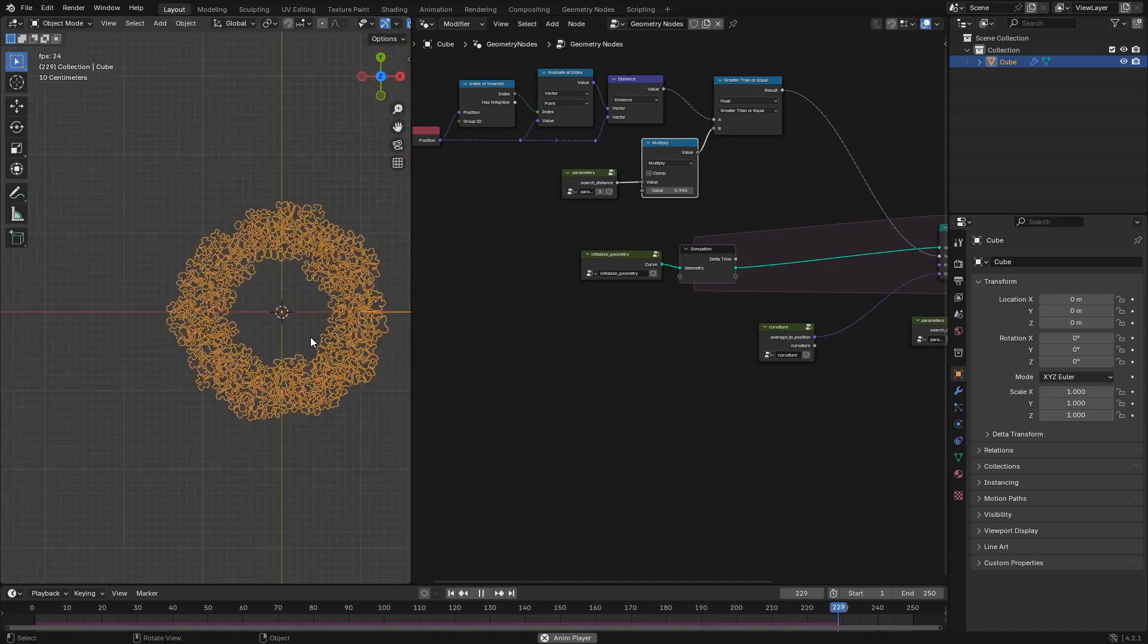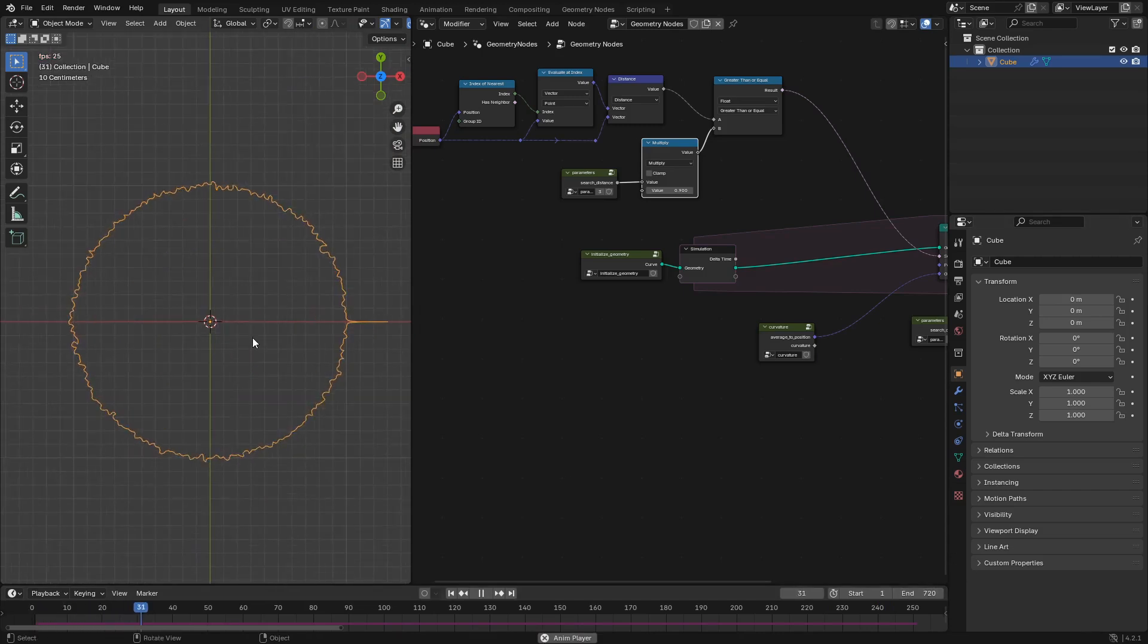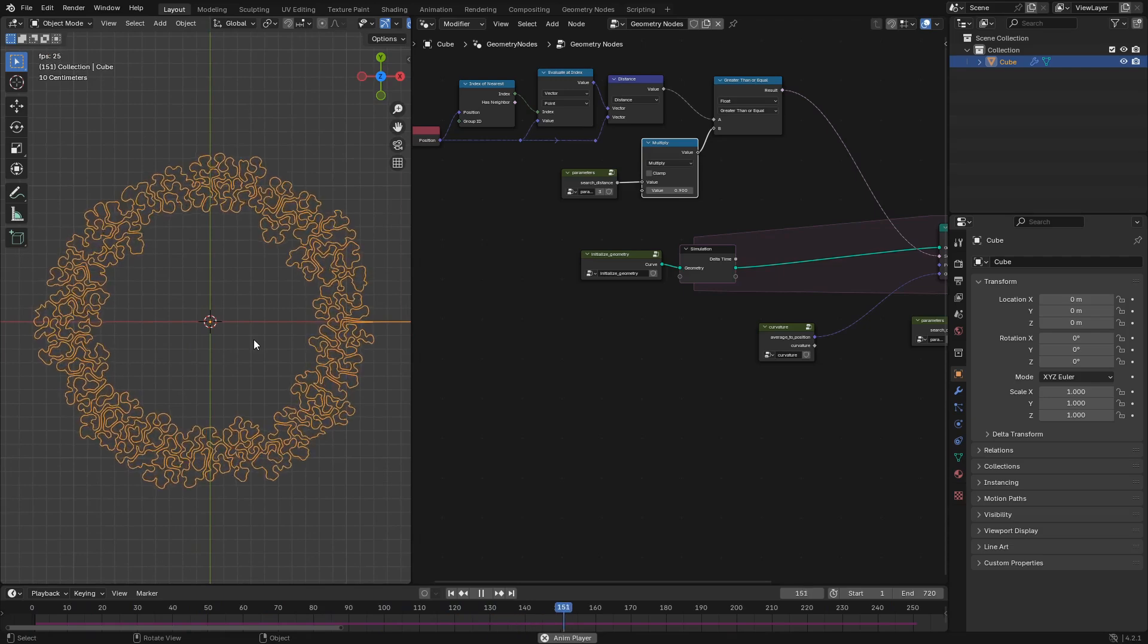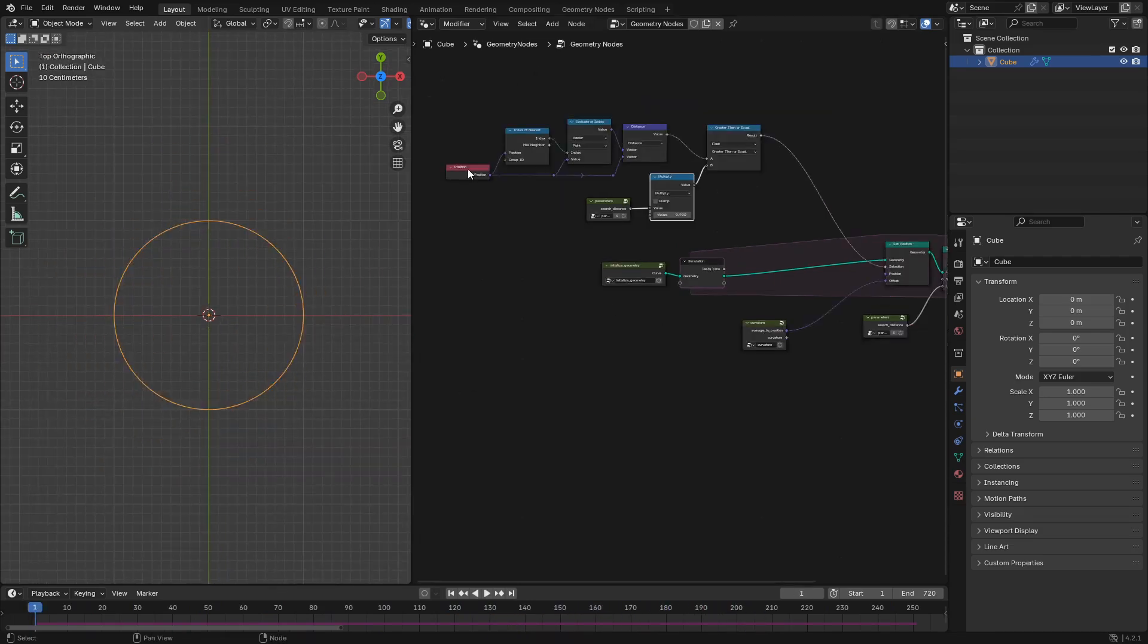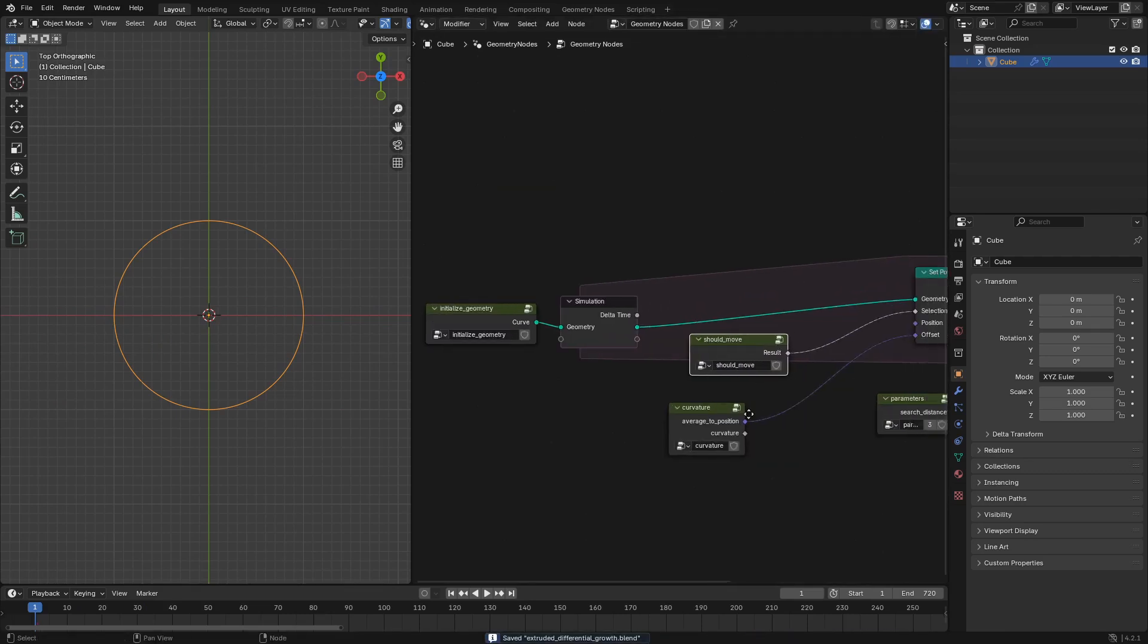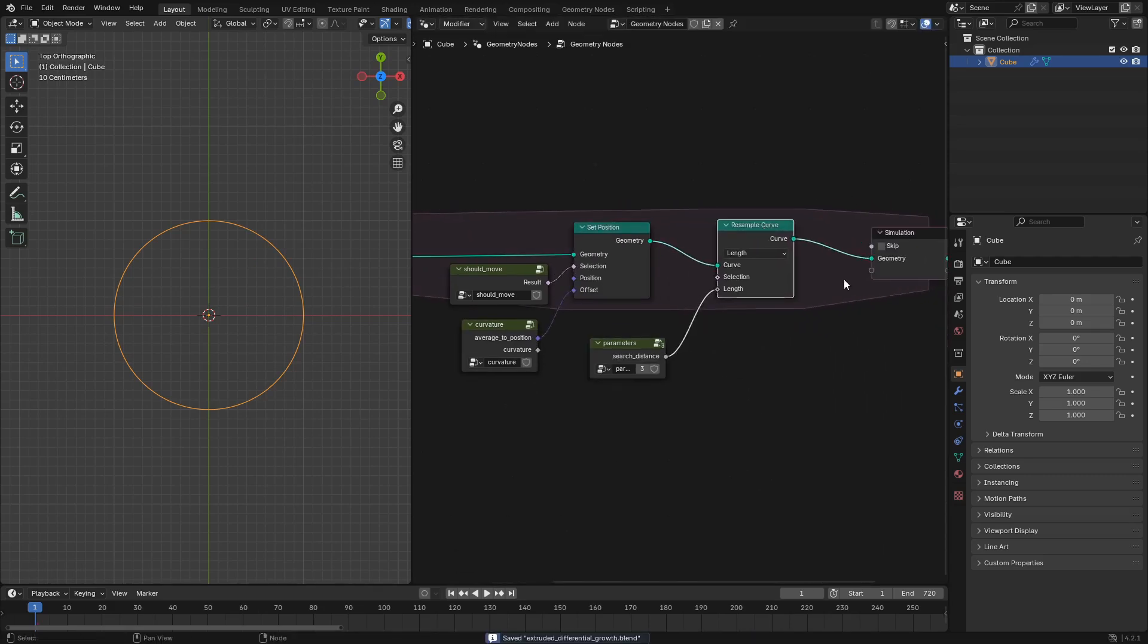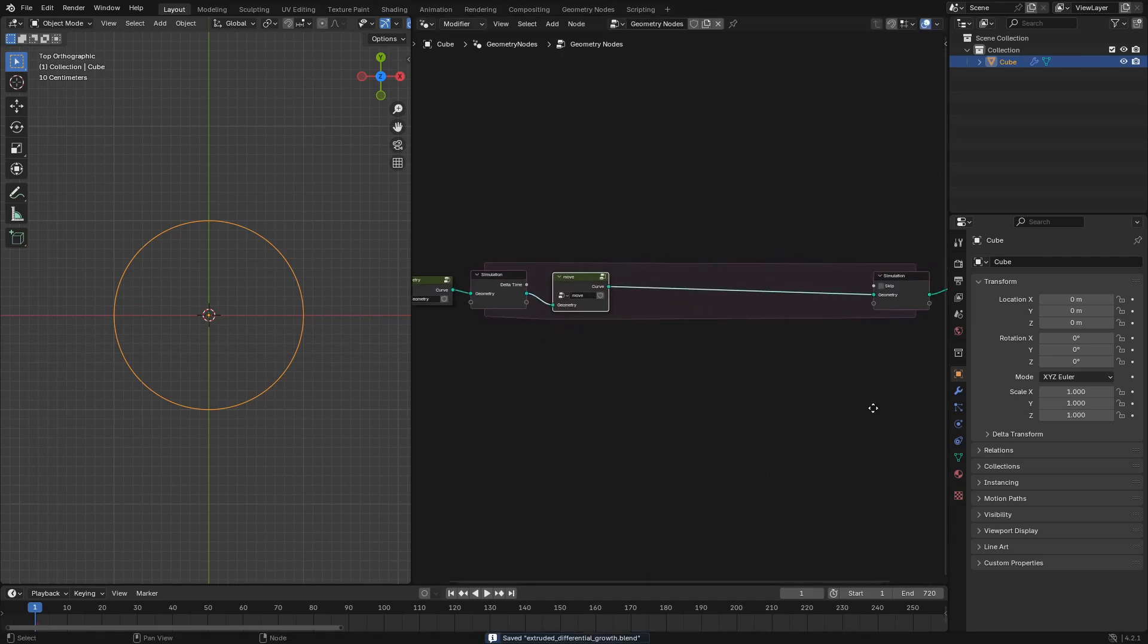The thing is this doesn't really work because we resample the curve by the search distance every single frame so if we're not moving each point if its nearest neighbor is search distance away or lower then it's a little bit too close and the points won't really move at all. So instead we'll just multiply that search distance parameter by 0.9 so that you have a little bit more wiggle room to move. We'll take this little node setup and pop it into a should move node group that outputs a boolean.